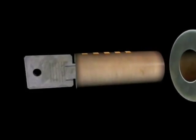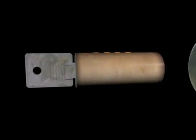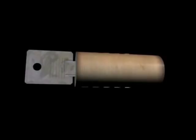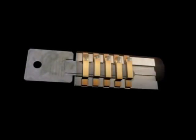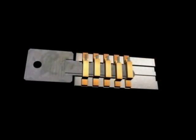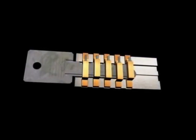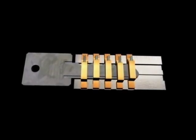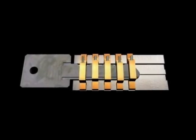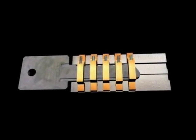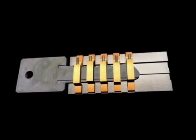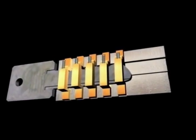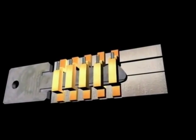The internal workings of a wafer lock, however, are quite different. Wafer locks work by utilizing wafers that rise or lower inside the plug. If they move too high or too low, they will protrude out of the plug, locking it in place and preventing it from rotating.